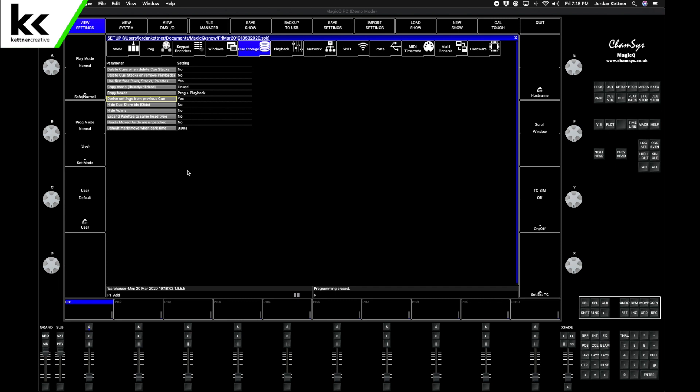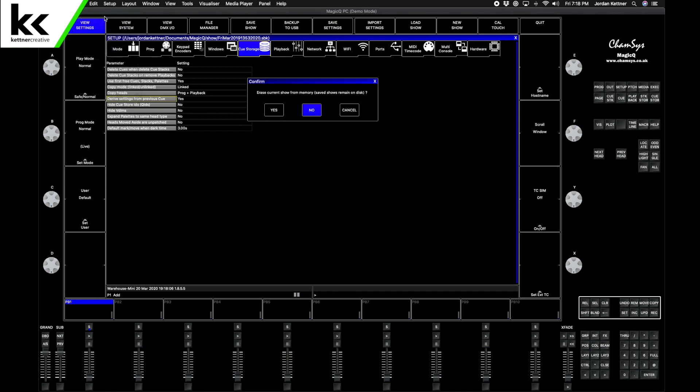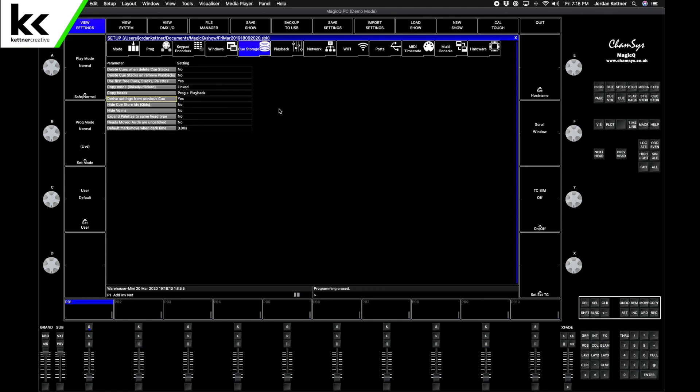So first of all we'll go into MagicQ here. We'll go File, New Show, Erase Current Show, yes, because we want to start clean. The first thing that we need to do before we can do anything is we need to get the fixtures that we want into the show.